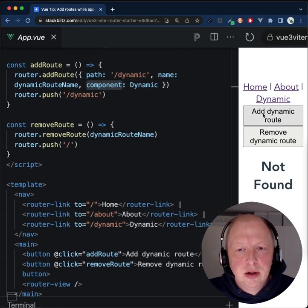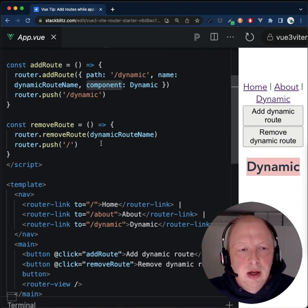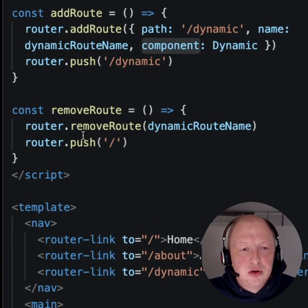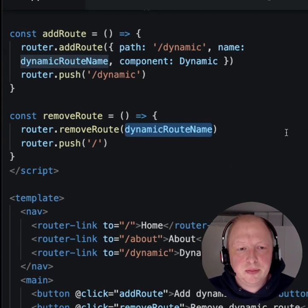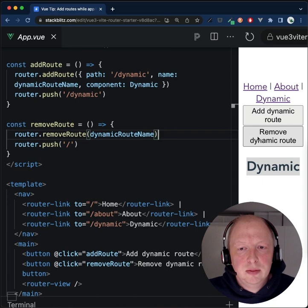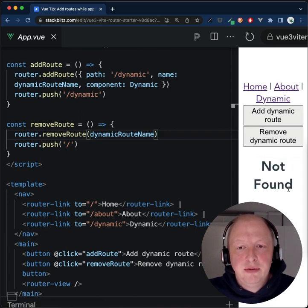Let's call addDynamic and we see the dynamic component is rendered. Let's try to remove that route by calling router.removeRoute with the name of the route. If we click remove, we can see it is removed, and if we try to navigate to this route, it's not available anymore.